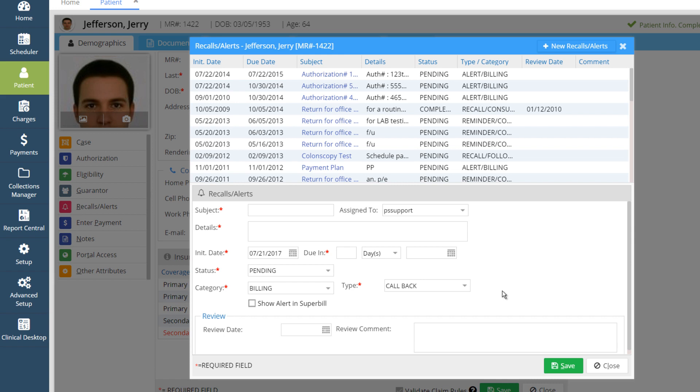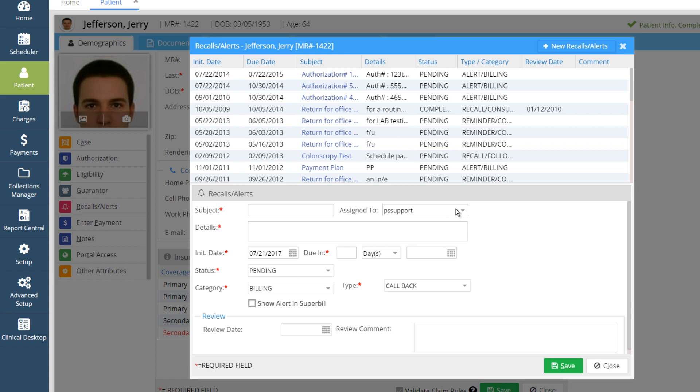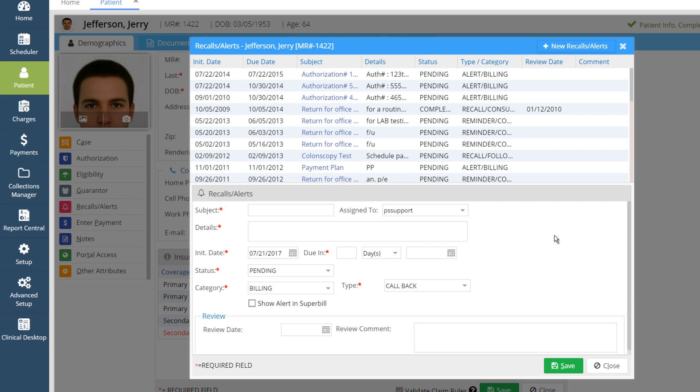If you want to assign this alert to any user, pick the user from the drop-down of Assign to User. Enter the details of the recall in the Details field, and if you want to put any comments for the review, you can put it in the Review Comment field. Once all this information is entered, click on Save to save the recall.